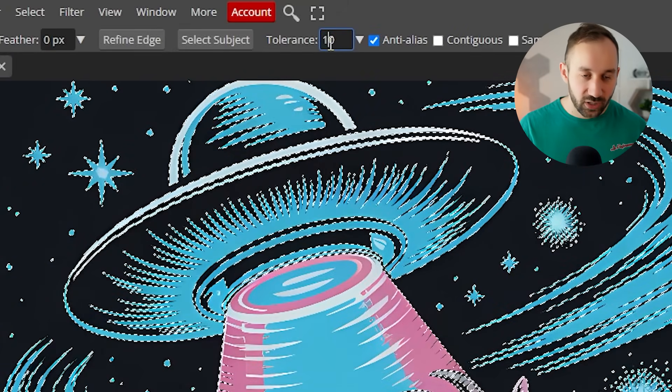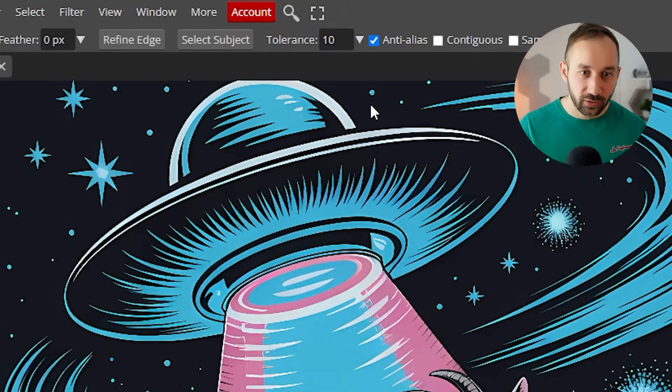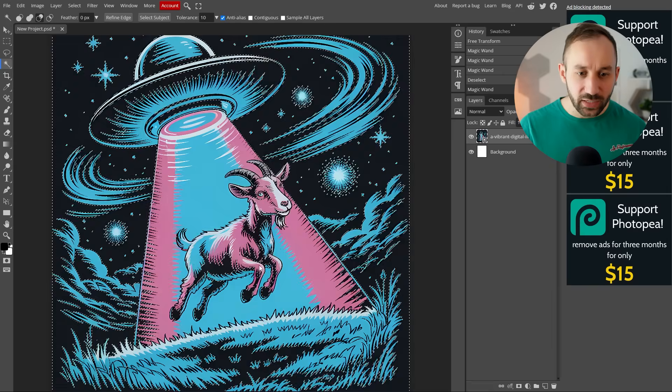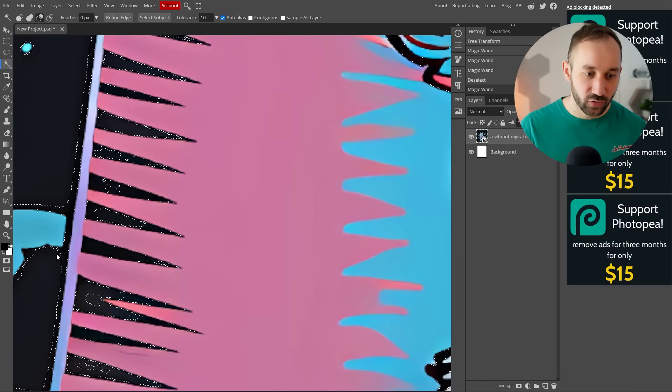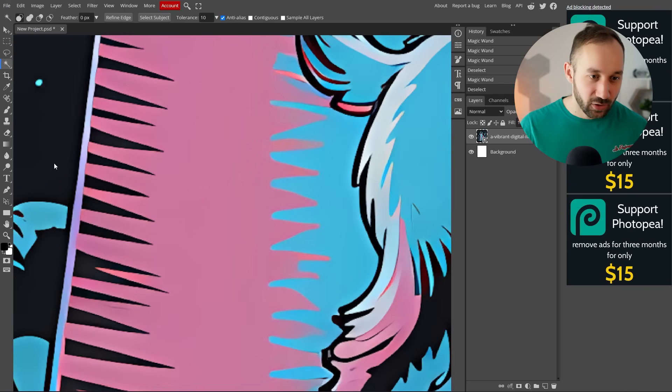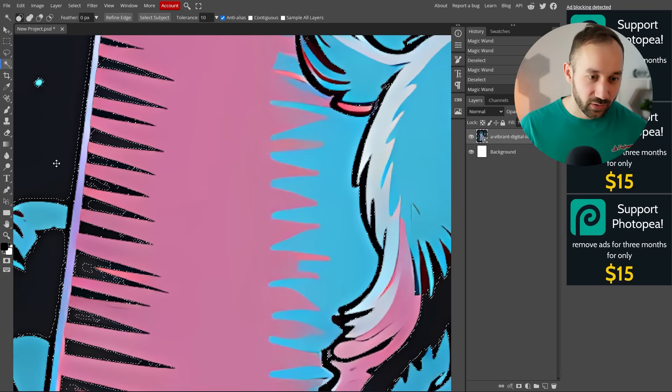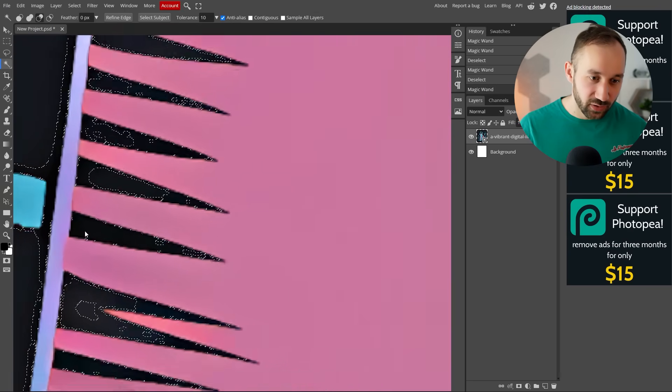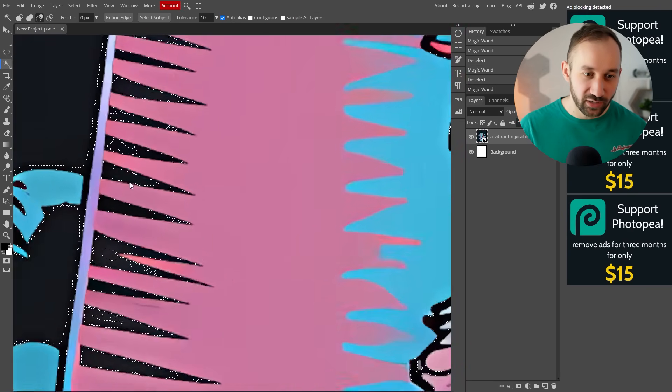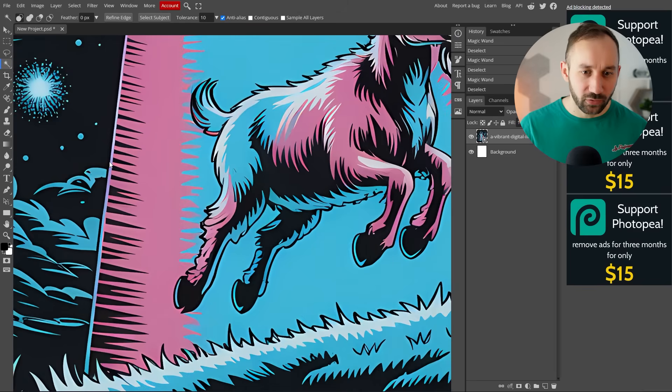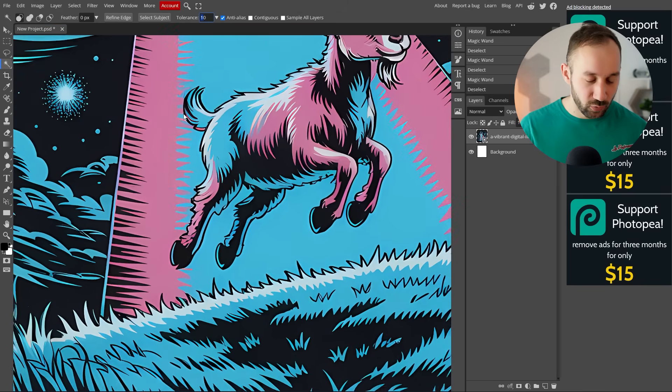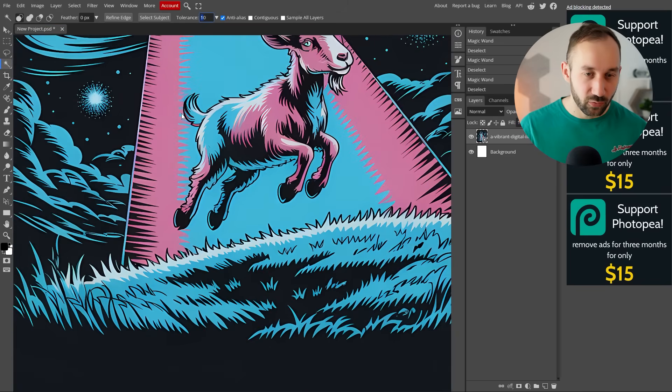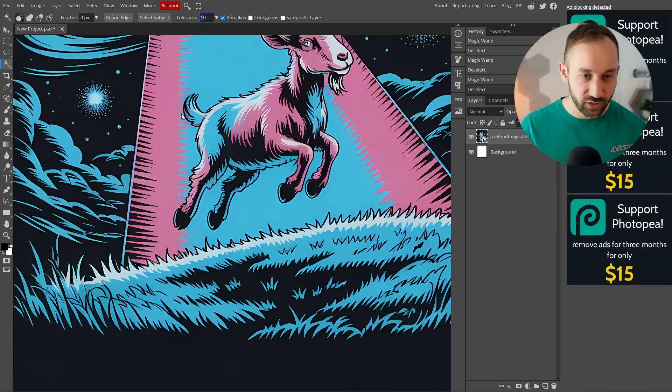If I change the tolerance very low and click on the background again, it's not going to select as much of it. It will only strictly select the same color that I clicked on and not really deviate very much. There's a slight change in brightness between some of these.